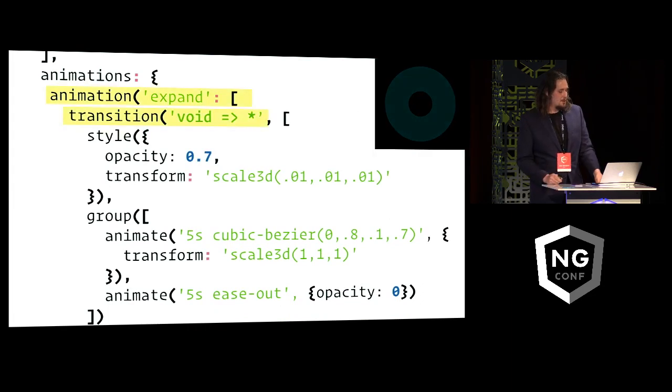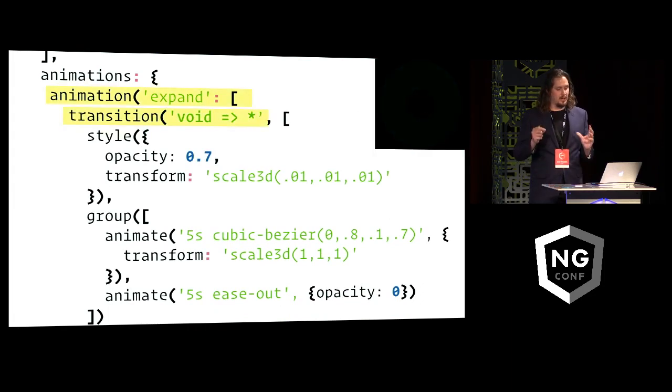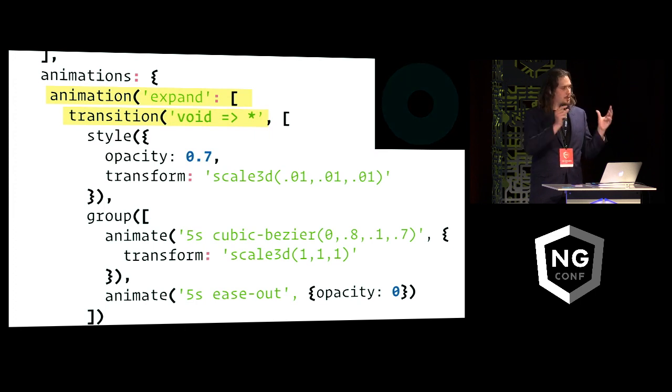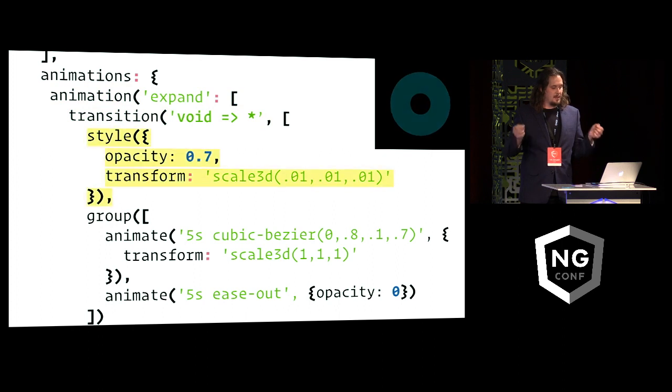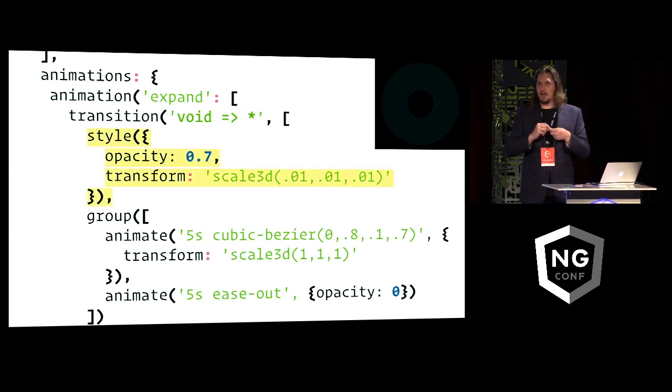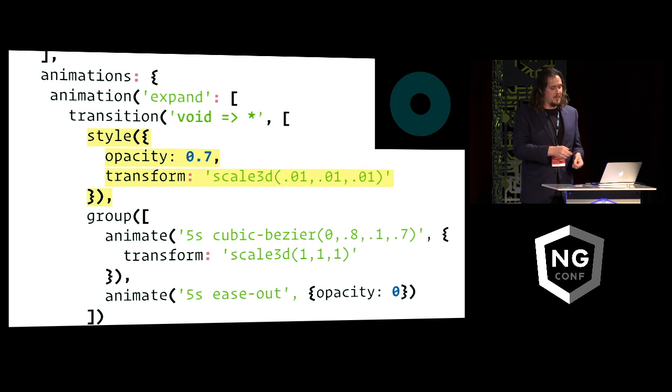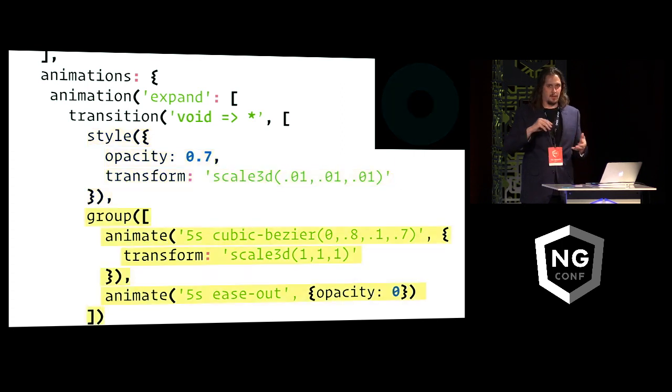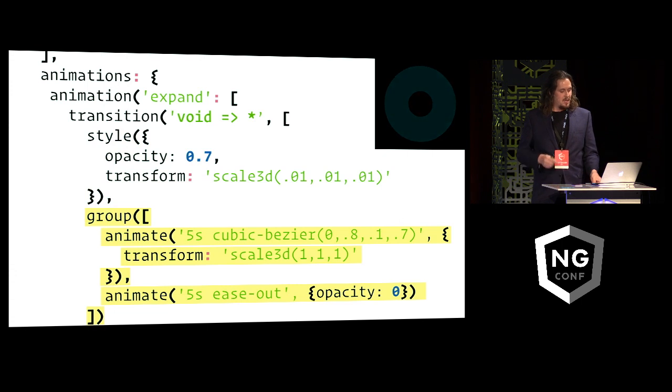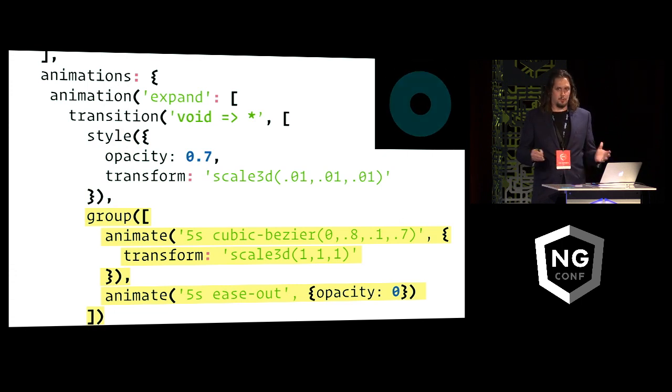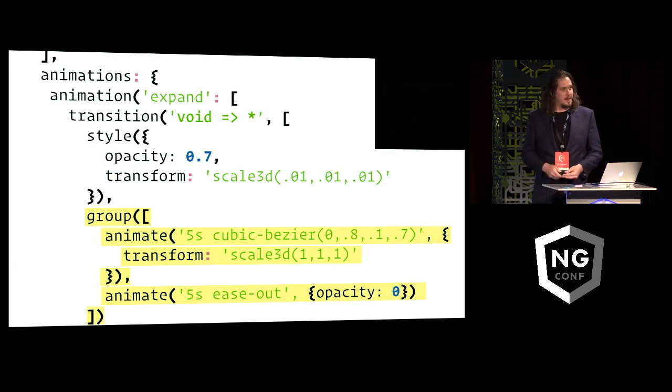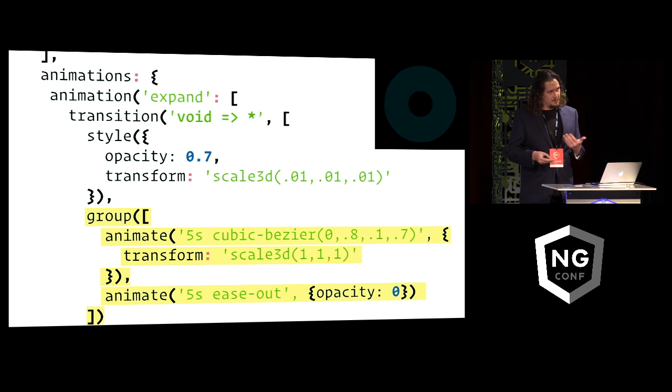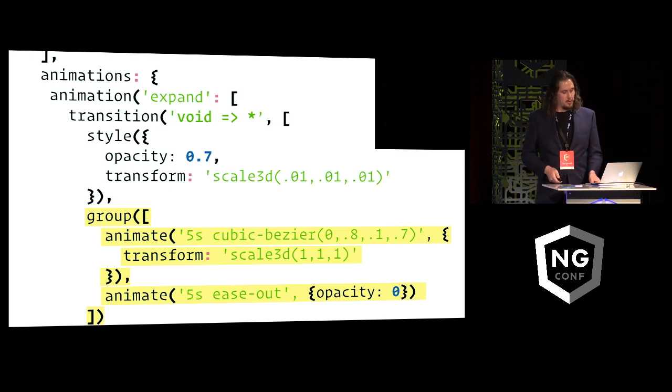So this expand animation that's attached to the ring starts the first thing when the ring is attached to the DOM. And it's immediately scaled down into this tiny size, just 0.01 of its original scale. And then over the next five seconds it's gradually scaled back up again to the full size. But also at the same time there's another parallel animation that fades it out. So the result is this expanding fading ring effect which lasts for five seconds, which also happens to be the lifetime of the whole component.